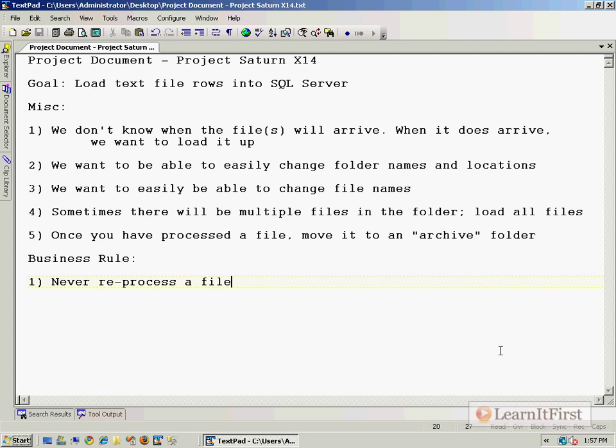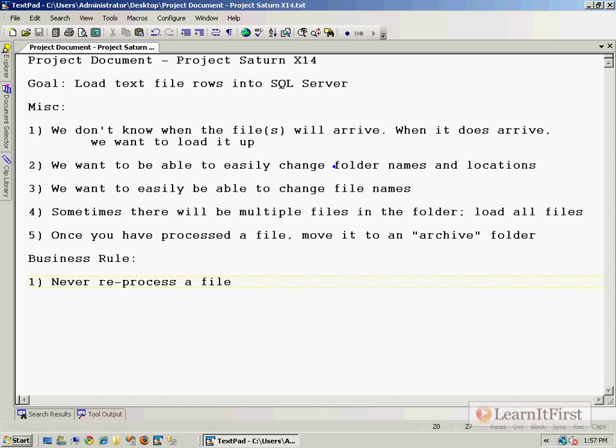What we have not really done is number one: we haven't talked about how to actually watch the file system for when a file arrives. There's going to be a couple of different techniques that we can do, and I'm going to share those with you here in just a little bit.